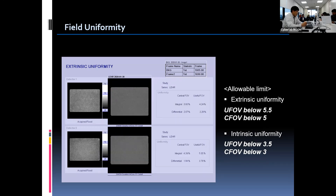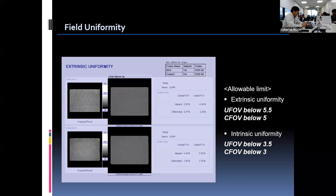There are allowable limits for non-uniformity established by the manufacturer. Non-uniformity in UFOV should be below 5.5% and 5% in CFOV. The intrinsic uniformity limits are lower than those of extrinsic — 3.5% for UFOV and 3% for CFOV. The limit can differ slightly depending on the camera vendor. We also carefully review the flood image to check for any non-uniformity or artifact. When we look at the acquired image and values in the report, we notice that the flood uniformity is satisfactory within the limit. We complete the field uniformity test daily.